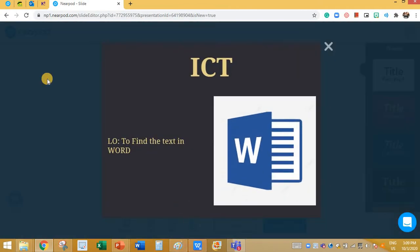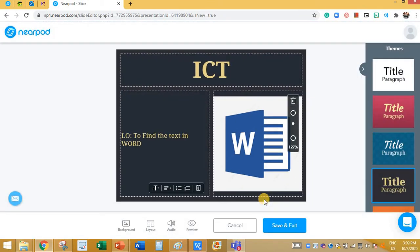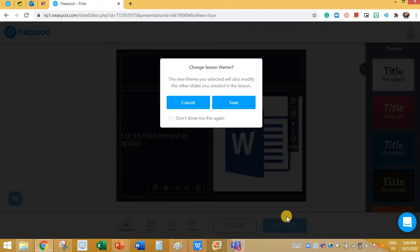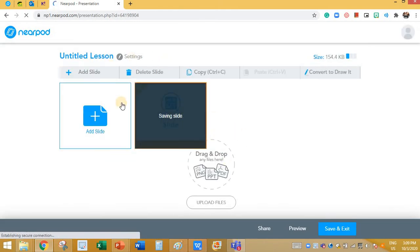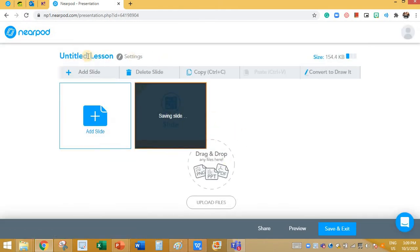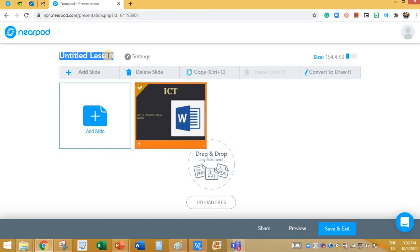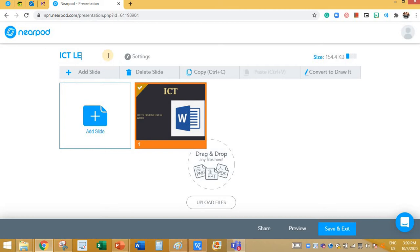If I click on Preview, this is how it's going to look for the students. Now let's save and exit. Click on Save. It's saving the slide. You can title the lesson over here by clicking here — I'm going to type it as ICT Lesson.